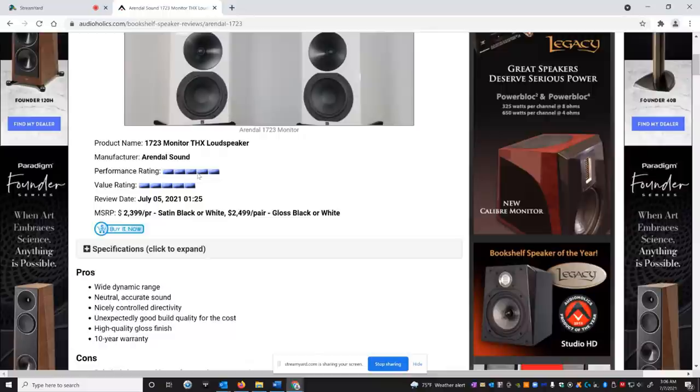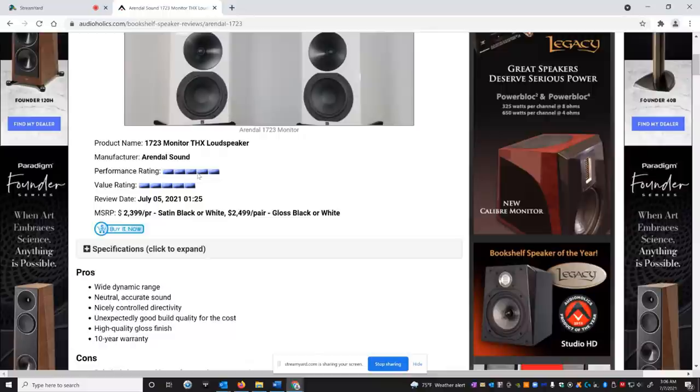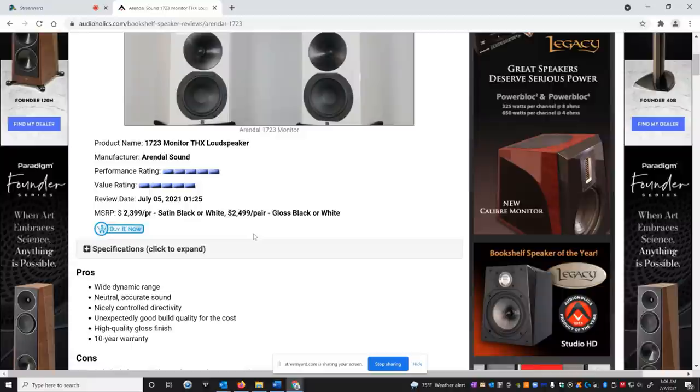As you can see, he gave it a 5 out of 5 for performance and a 5 out of 5 for value. That's rare. We don't often give speakers that high mark or any products for that matter.